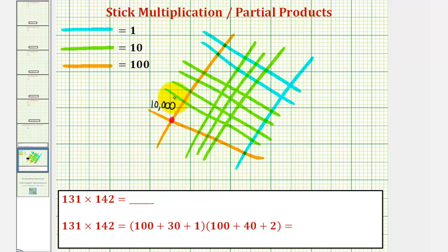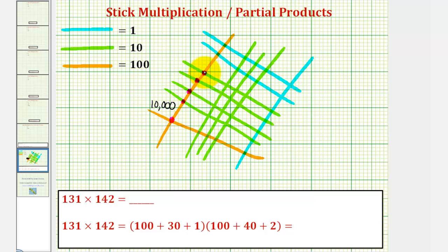Each intersection point of an orange and a green represents 100 times 10, or 1,000. Notice how we have 1, 2, 3, 4 intersections — that's 4,000. And here we have 1, 2, 3 intersections — that's 3,000.